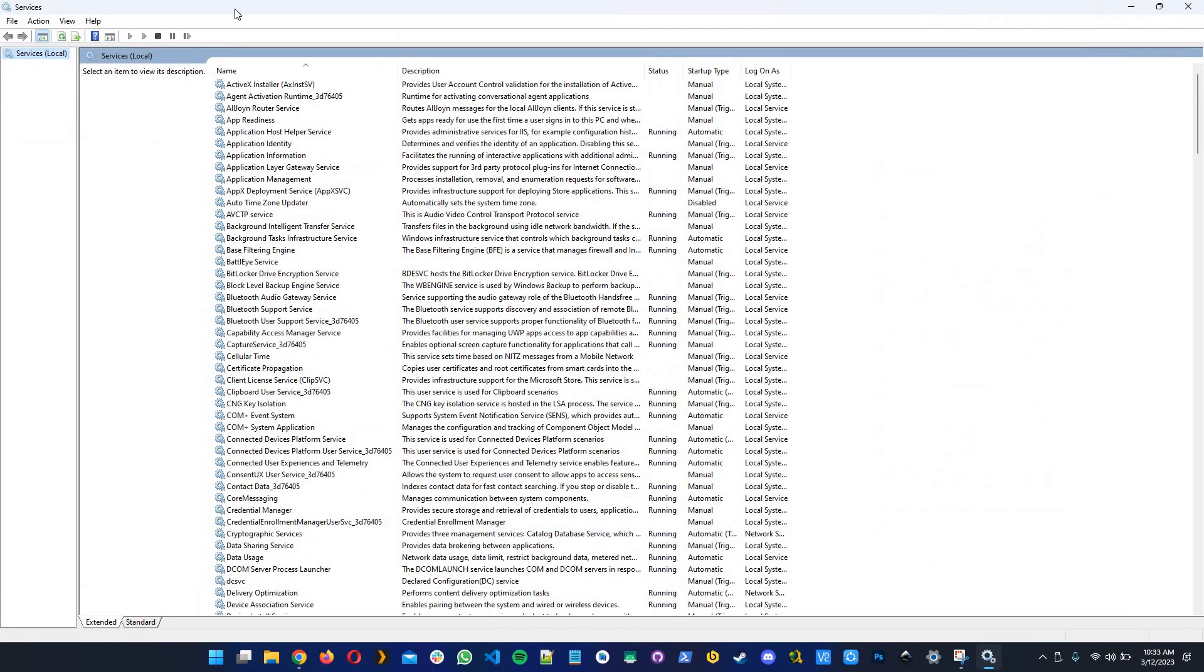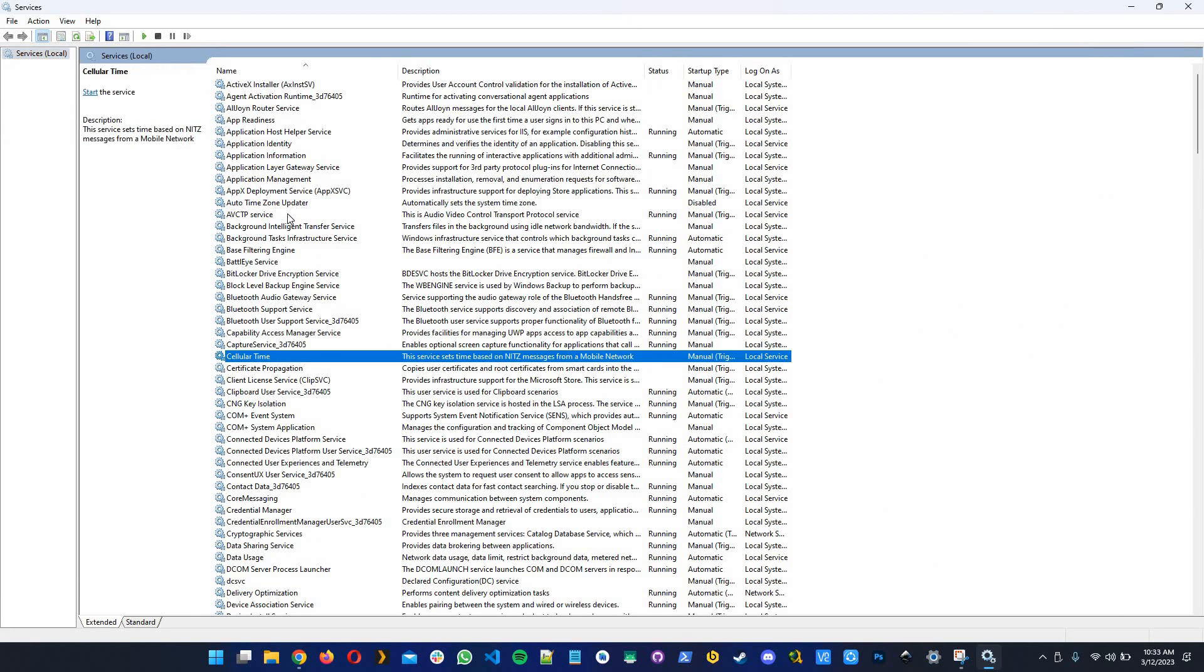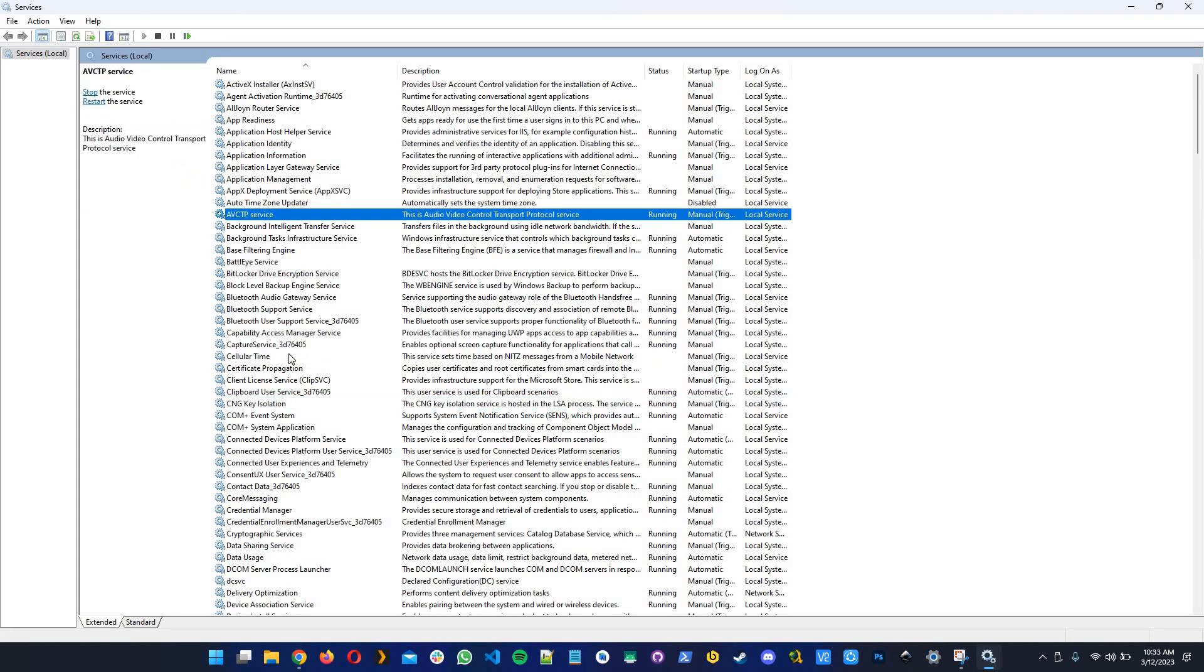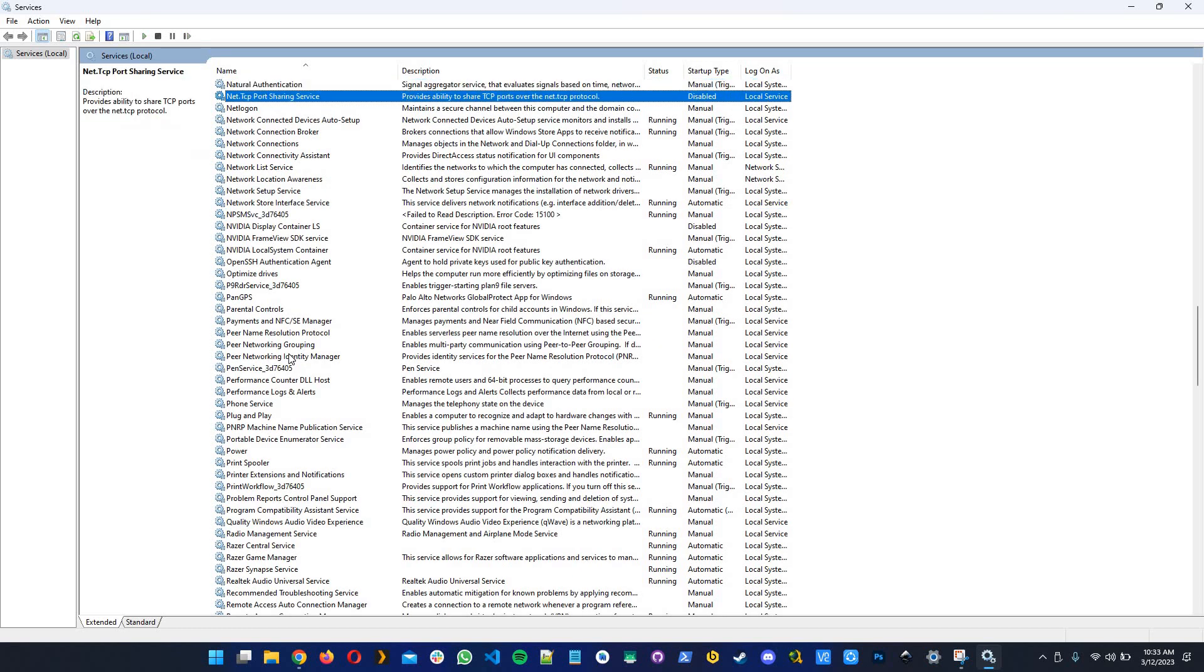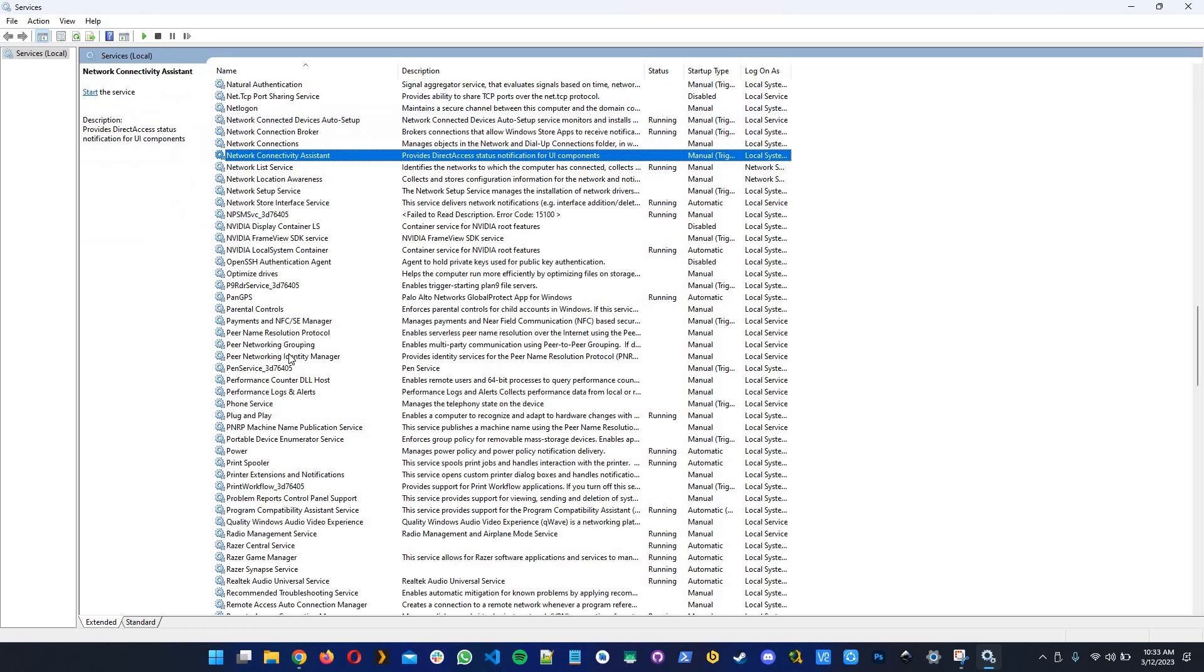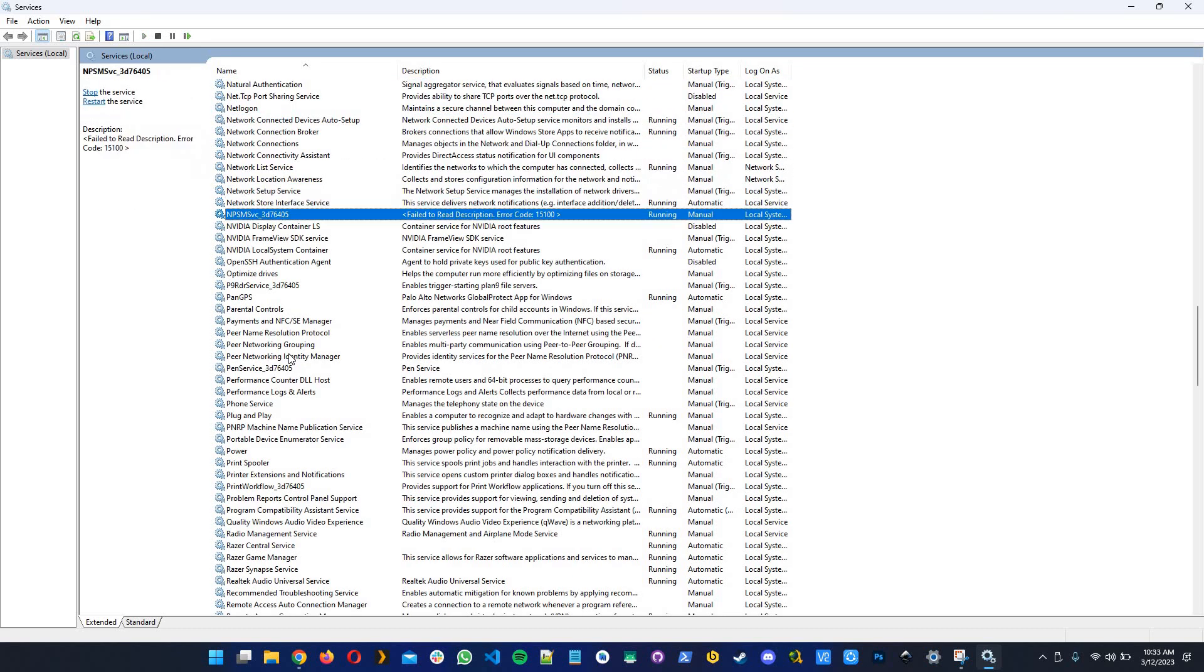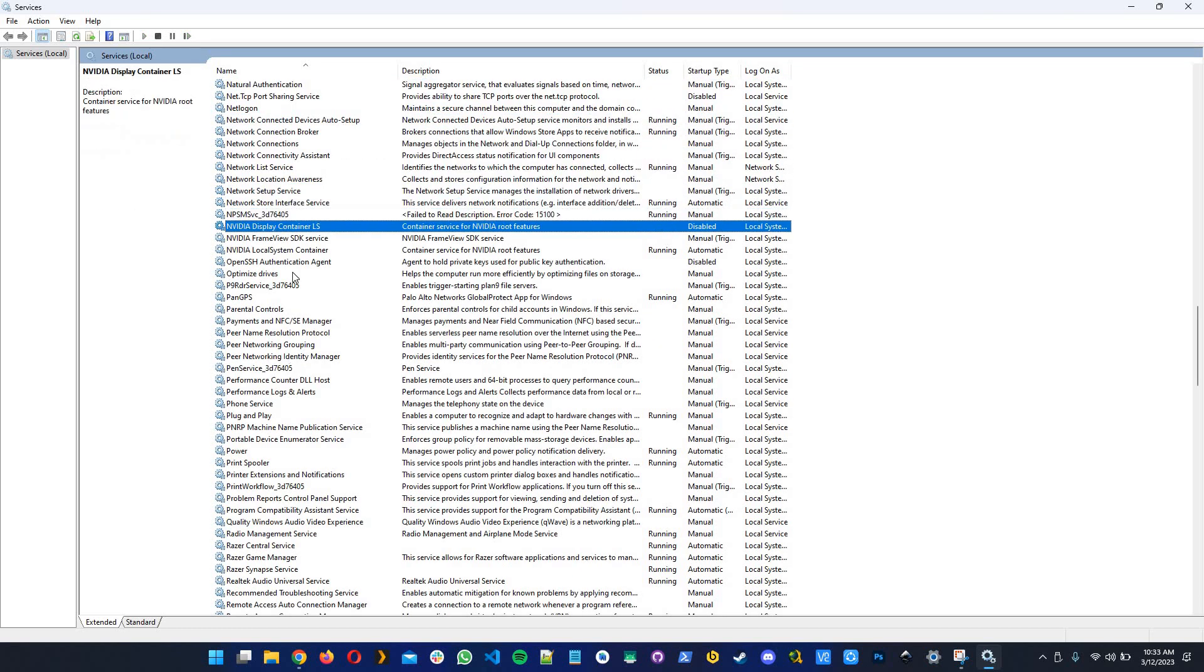First step is to open the Windows menu and look for services. Then you click on any service and type the letter N until you find NVIDIA Display Container LS.